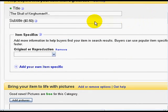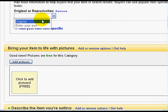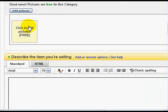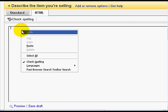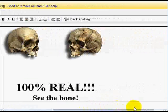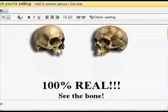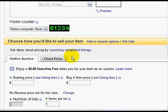Then all I need to do is go into eBay, into my listings. Here's my listing — 'The Skull of King Human' — item specific: original reproduction. You can add your pictures here, but here's the description maker, their HTML editor. All I need to do is switch from standard to HTML, right click and hit paste, then go back to the standard view and you'll see it's ready to go.